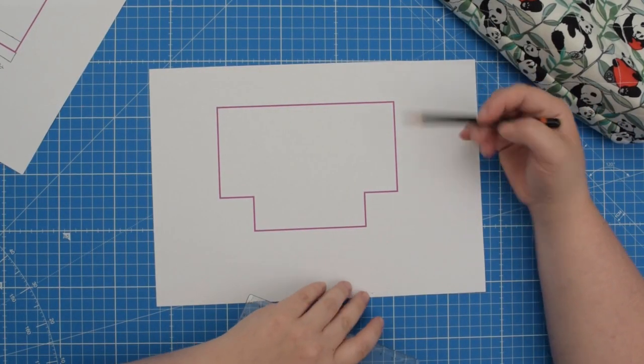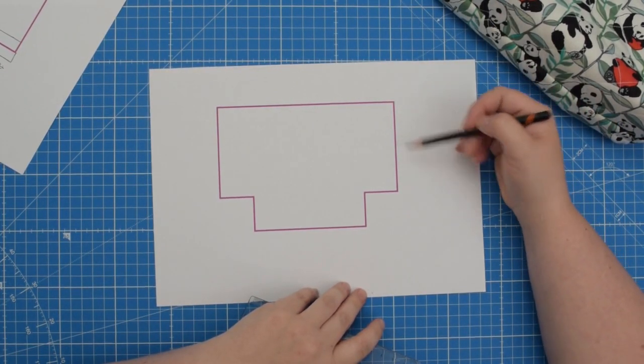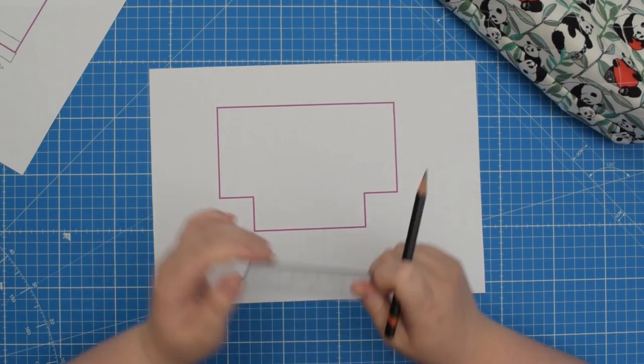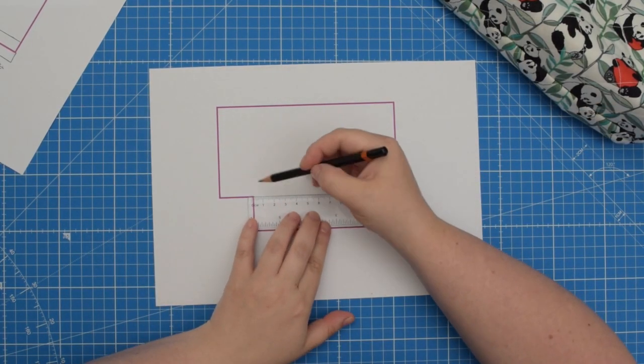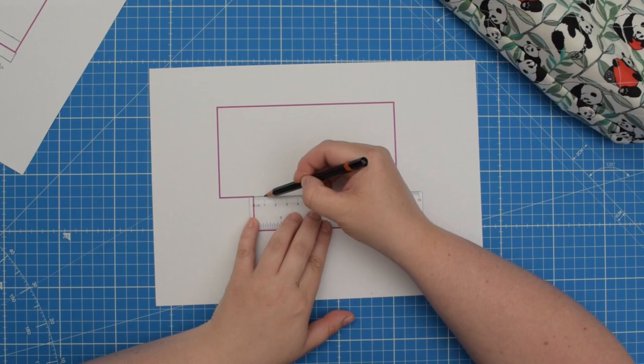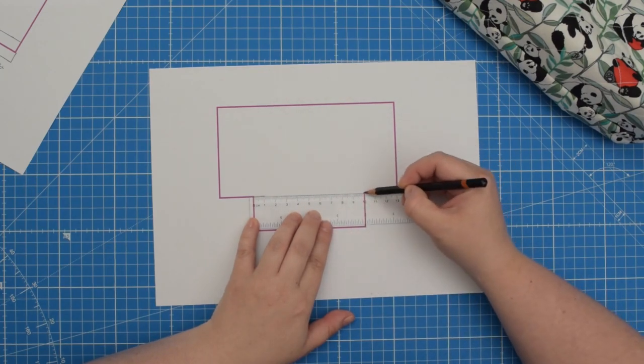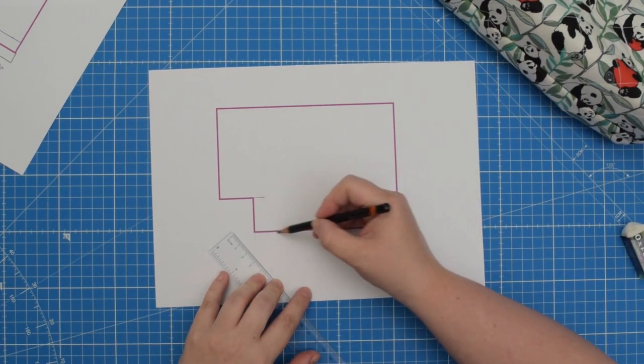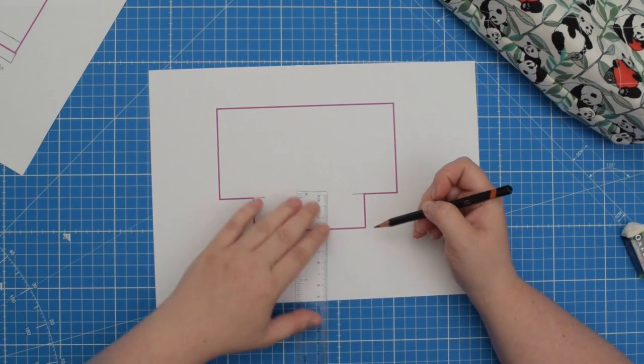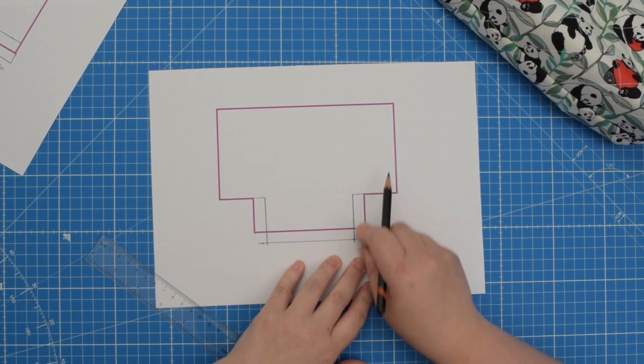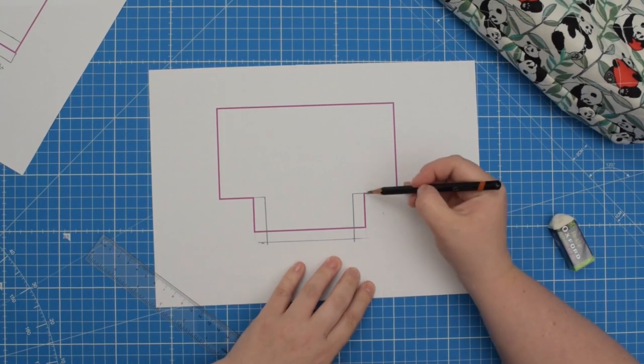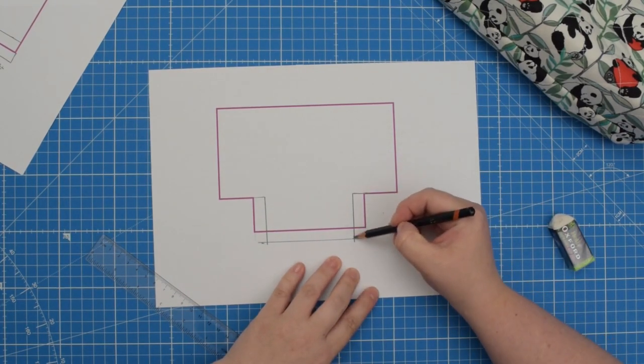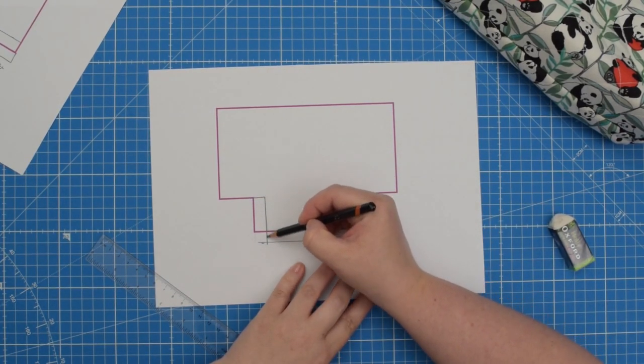So let's say we want to keep the original height of the project. In this instance, you could increase the length of those two lines by one centimeter and then we can drop this line lower. Here you go, just like that. So basically, this would be your new pattern piece.